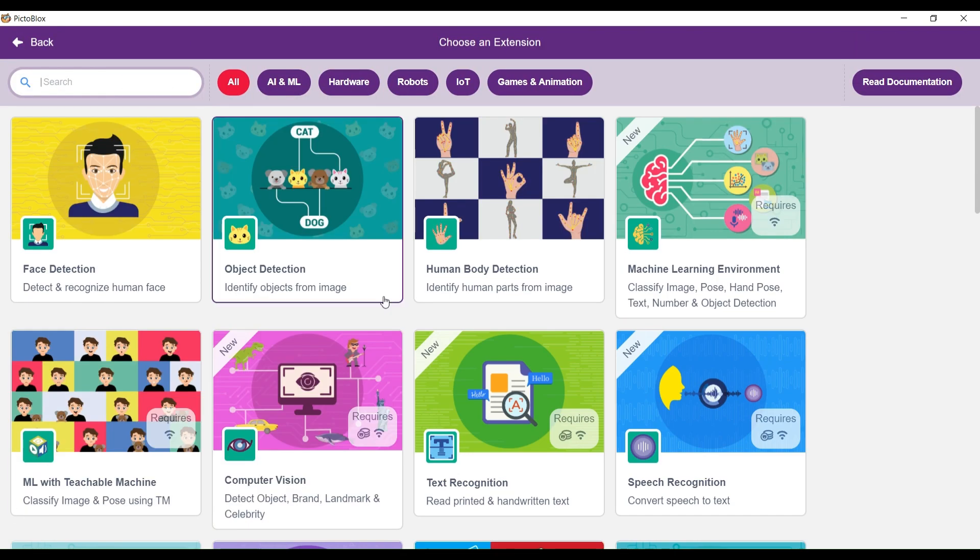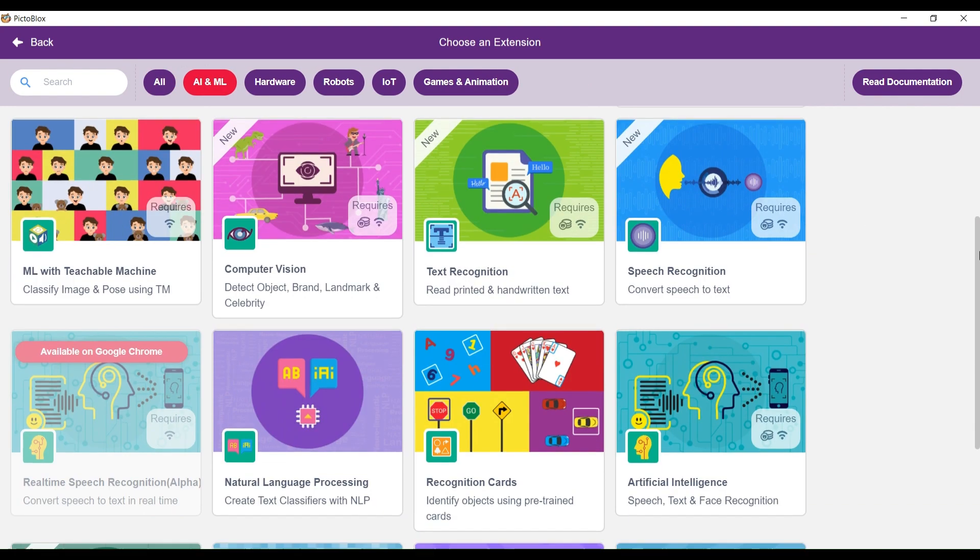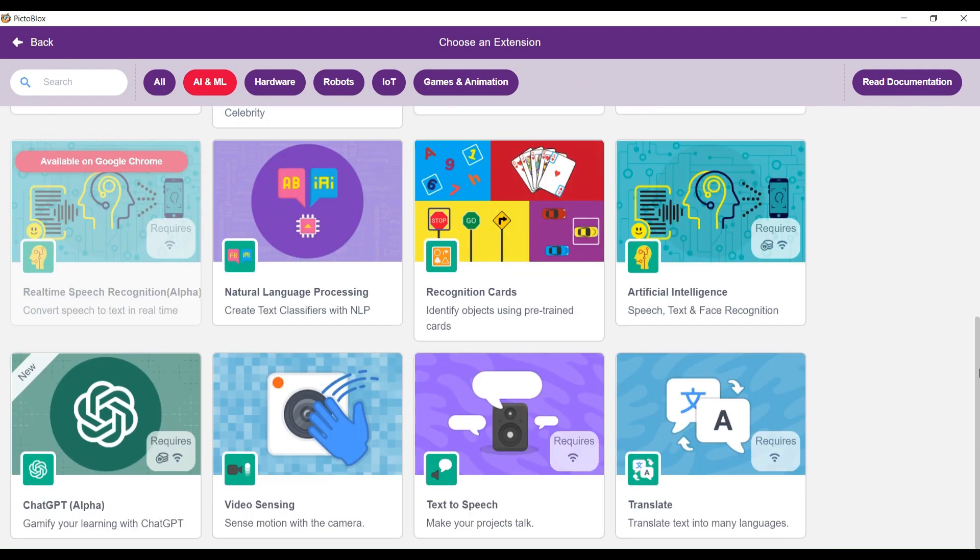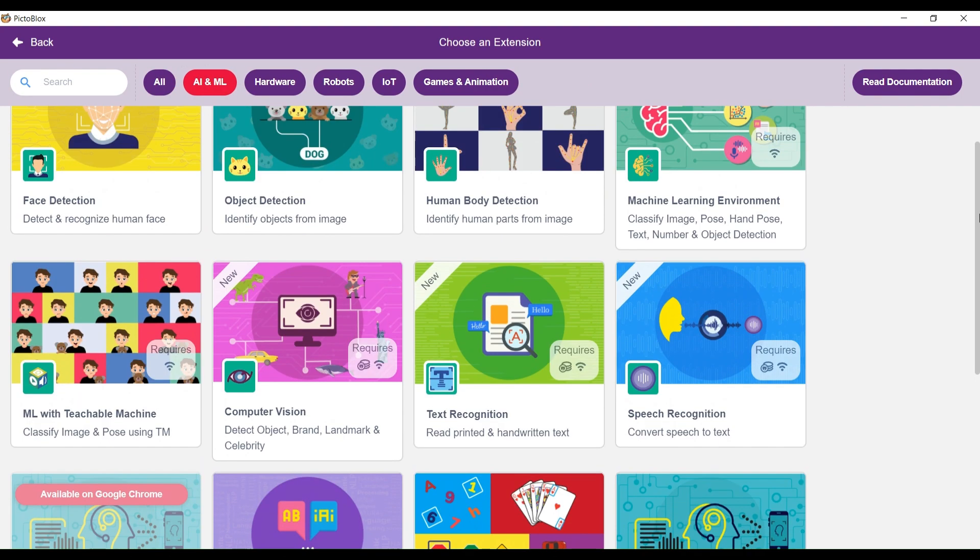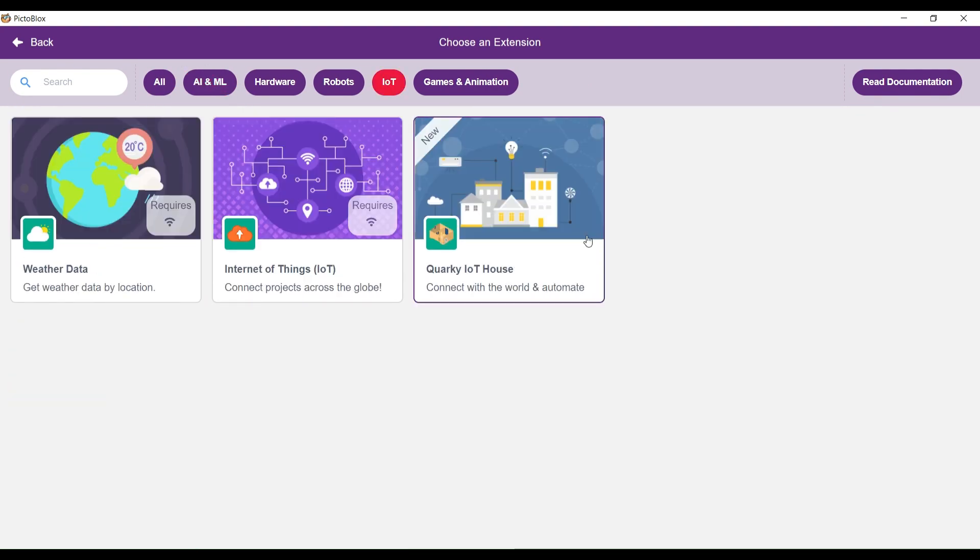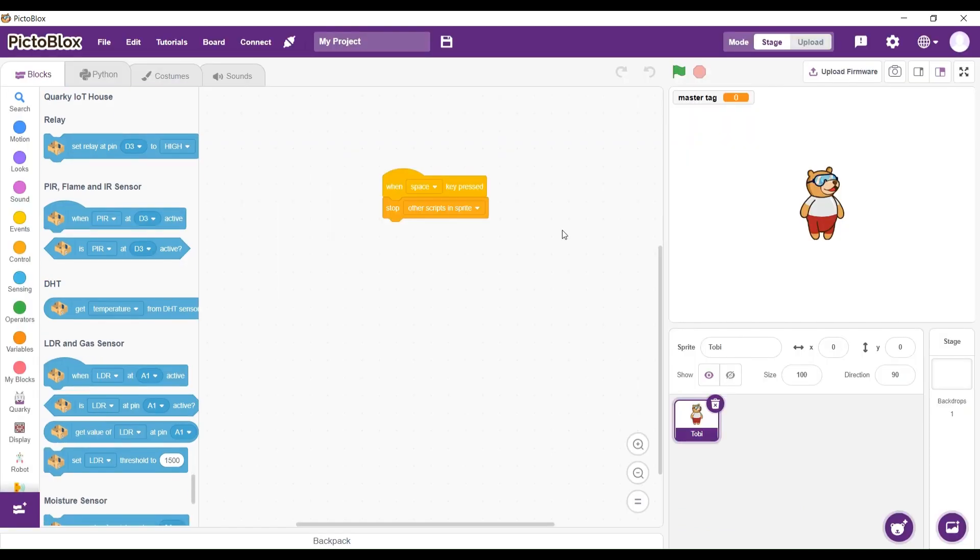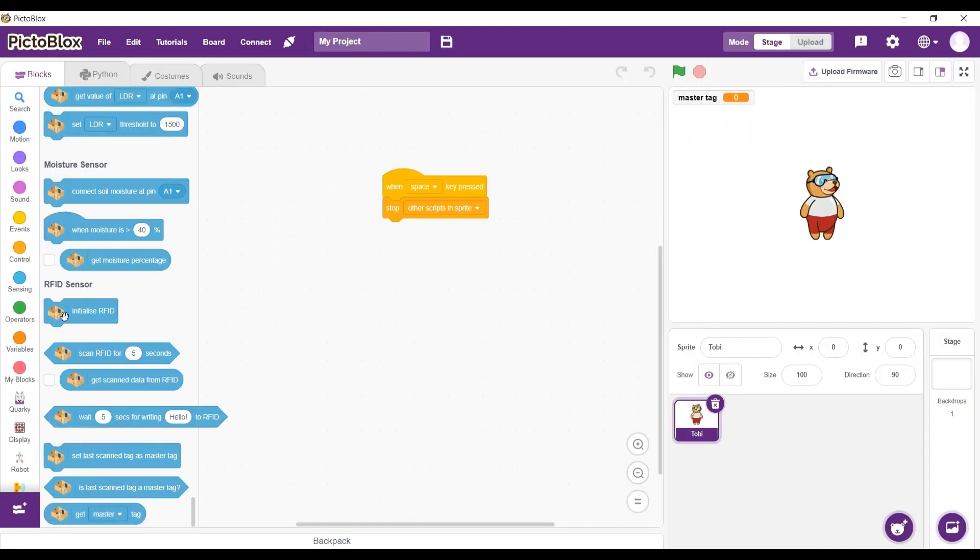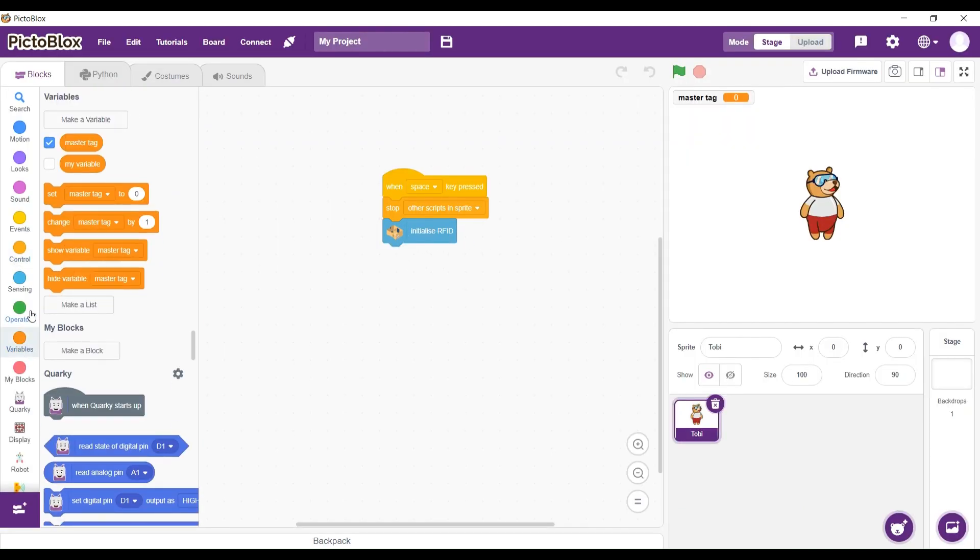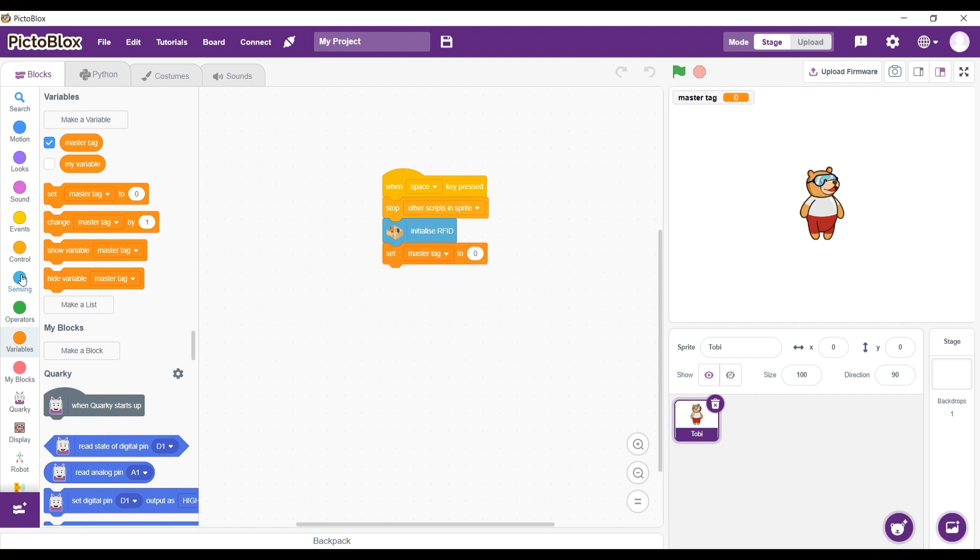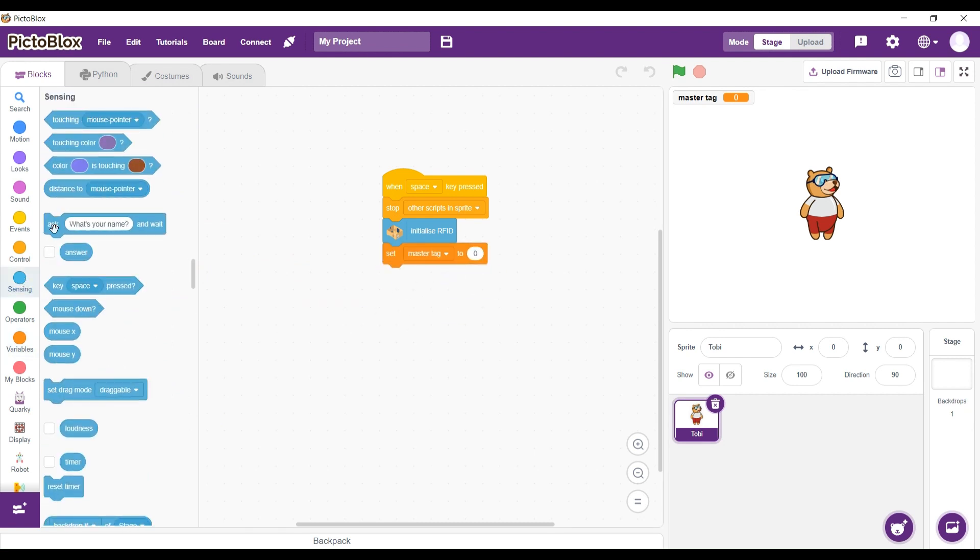We're going to go in Extension, click on AI and ML, and click on the Quarky IoT house. After that, we're going to click on Initialize RFID Sensor. The MasterTag is going to be 0, and we're going to ask what is the password.